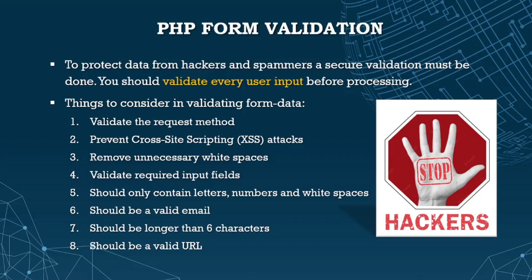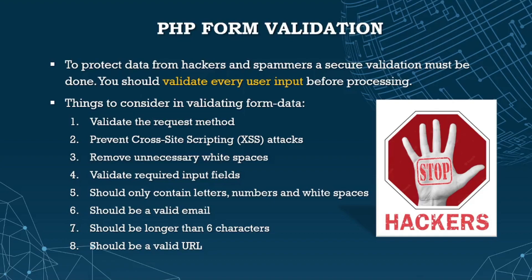To protect data from hackers and spammers, secure validation must be done. You should validate every user input before processing. Things to consider when validating form data: First, validate the request method. Then prevent cross-site scripting XSS attacks. Remove unnecessary white spaces before and after the text.